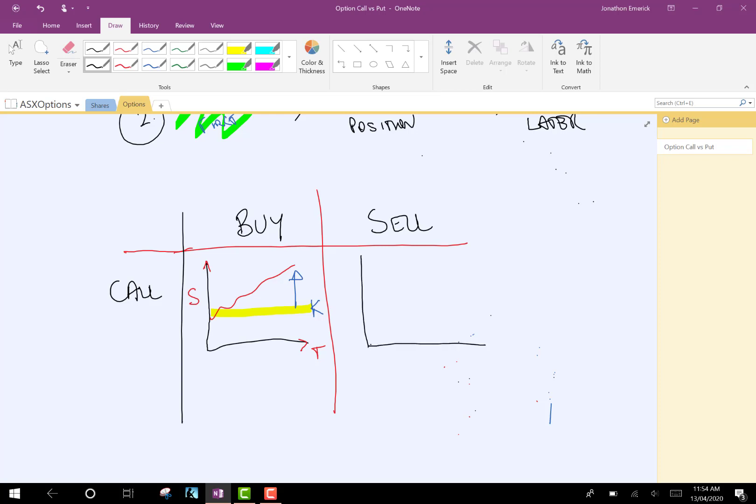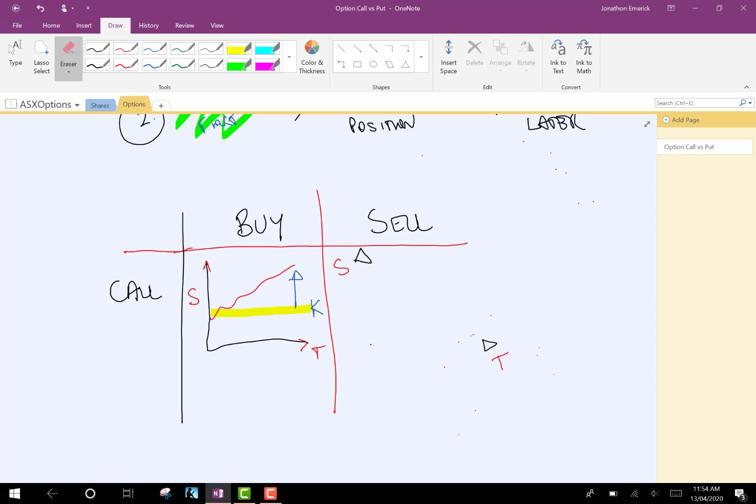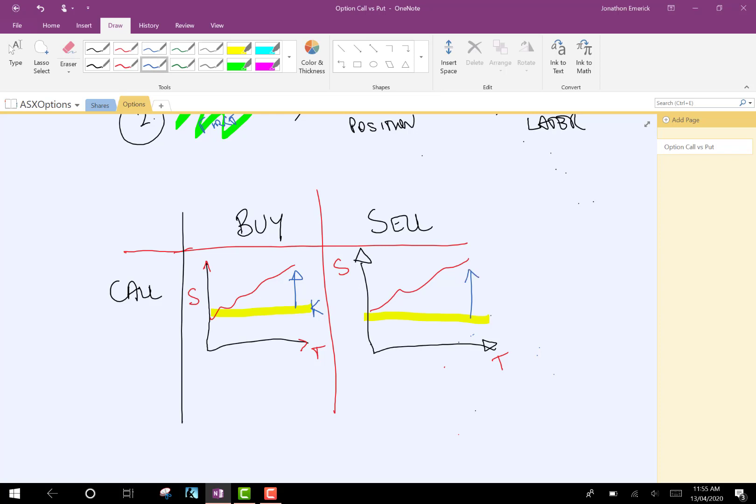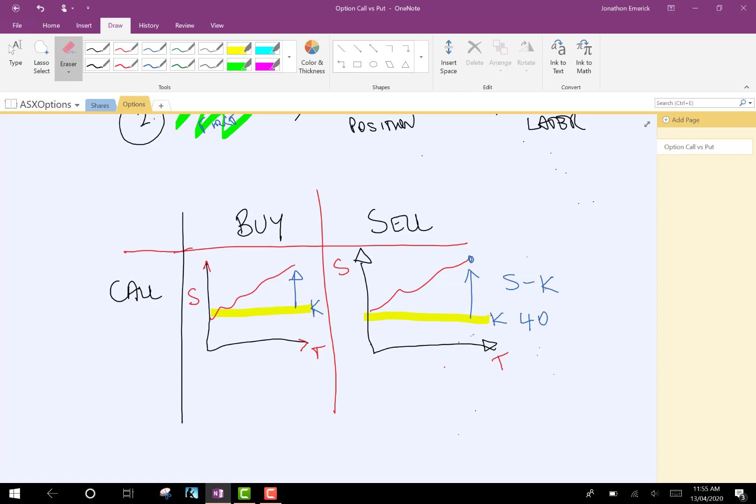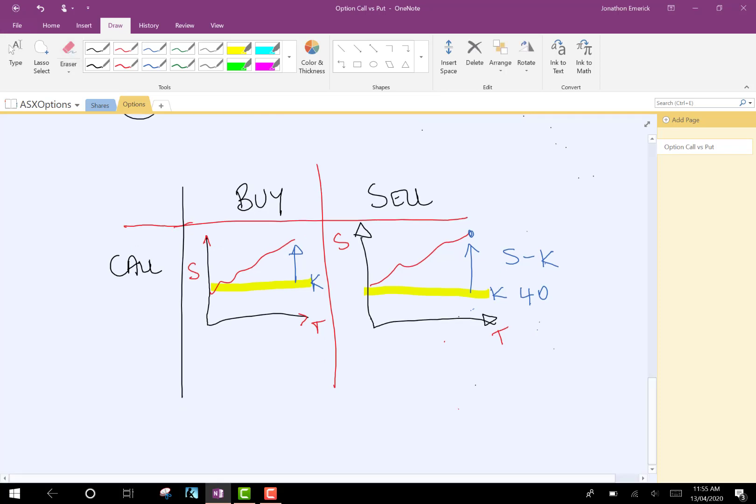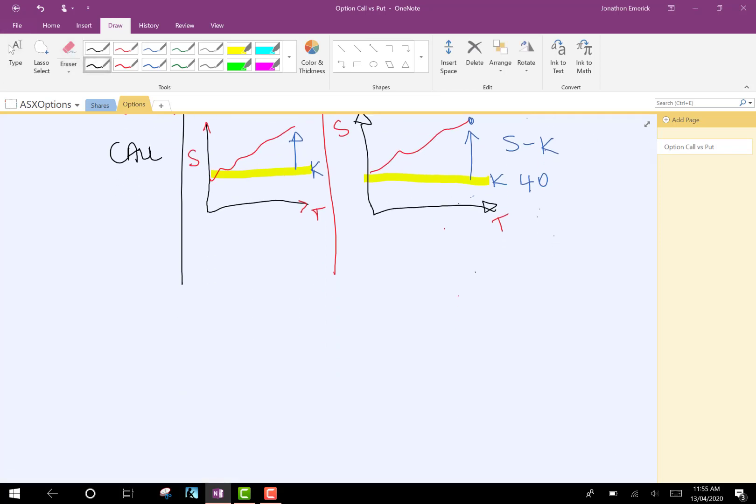Whereas, the person who's just sold that call to us, the person who's sold the call is hoping that they don't need to pay out on this position. So, in this scenario, for them, they would be paying you the difference between this K and the final stock price. So, S minus K. So, if this was $40, and this was $60, they would be paying you $20.